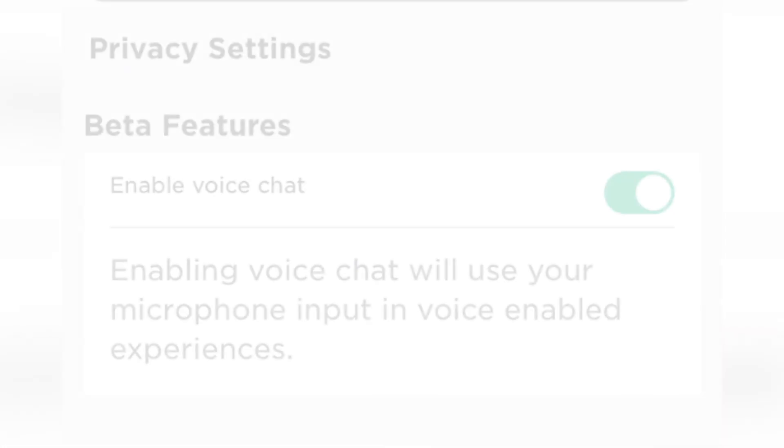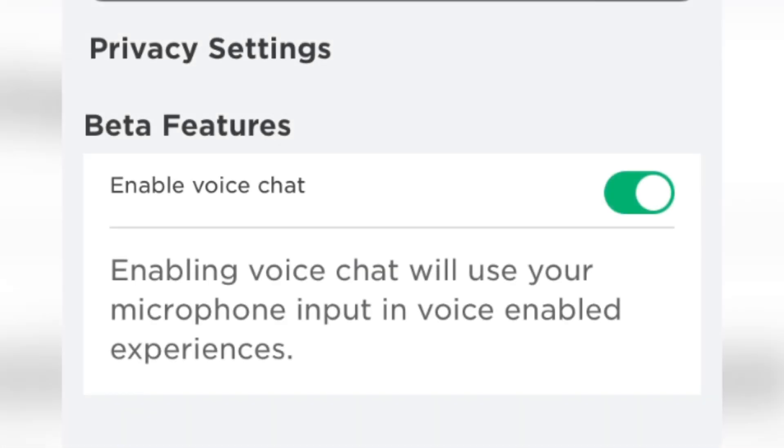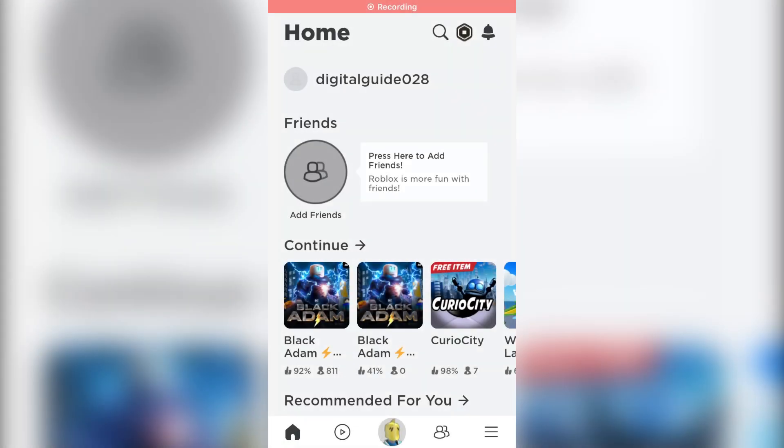Let's learn how to get the Roblox voice chat feature on mobile. It's pretty quick and easy, so let's start.